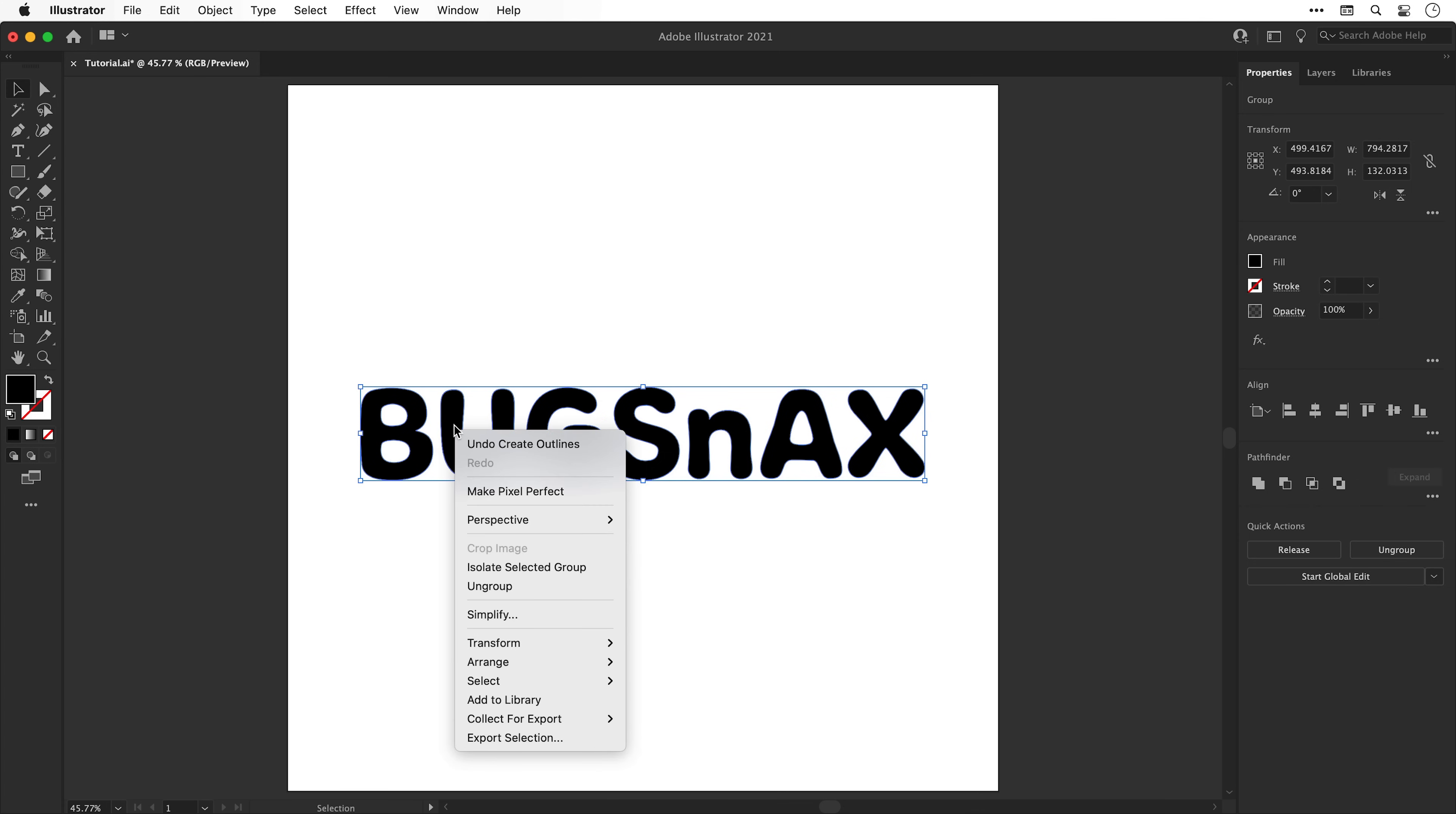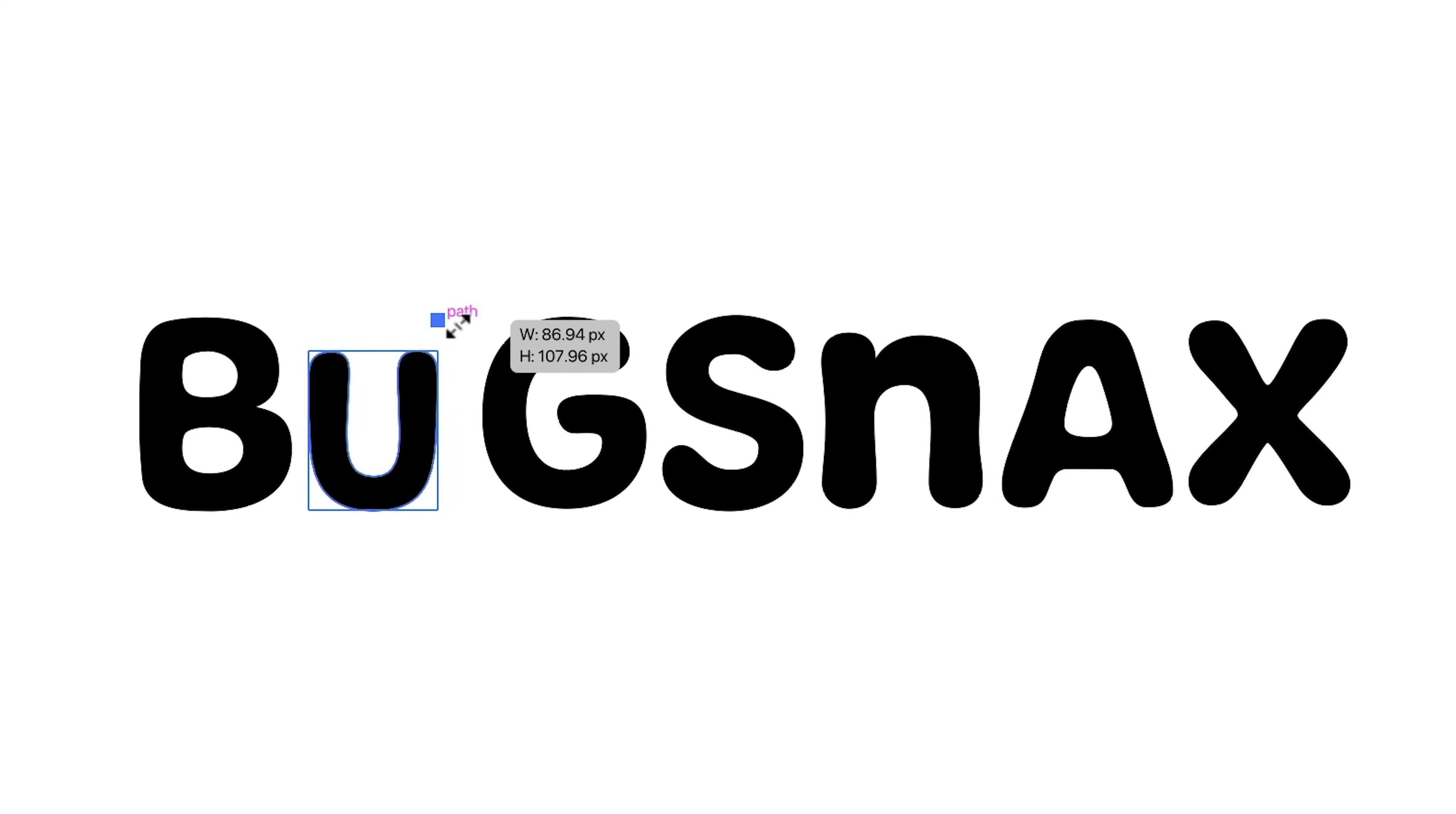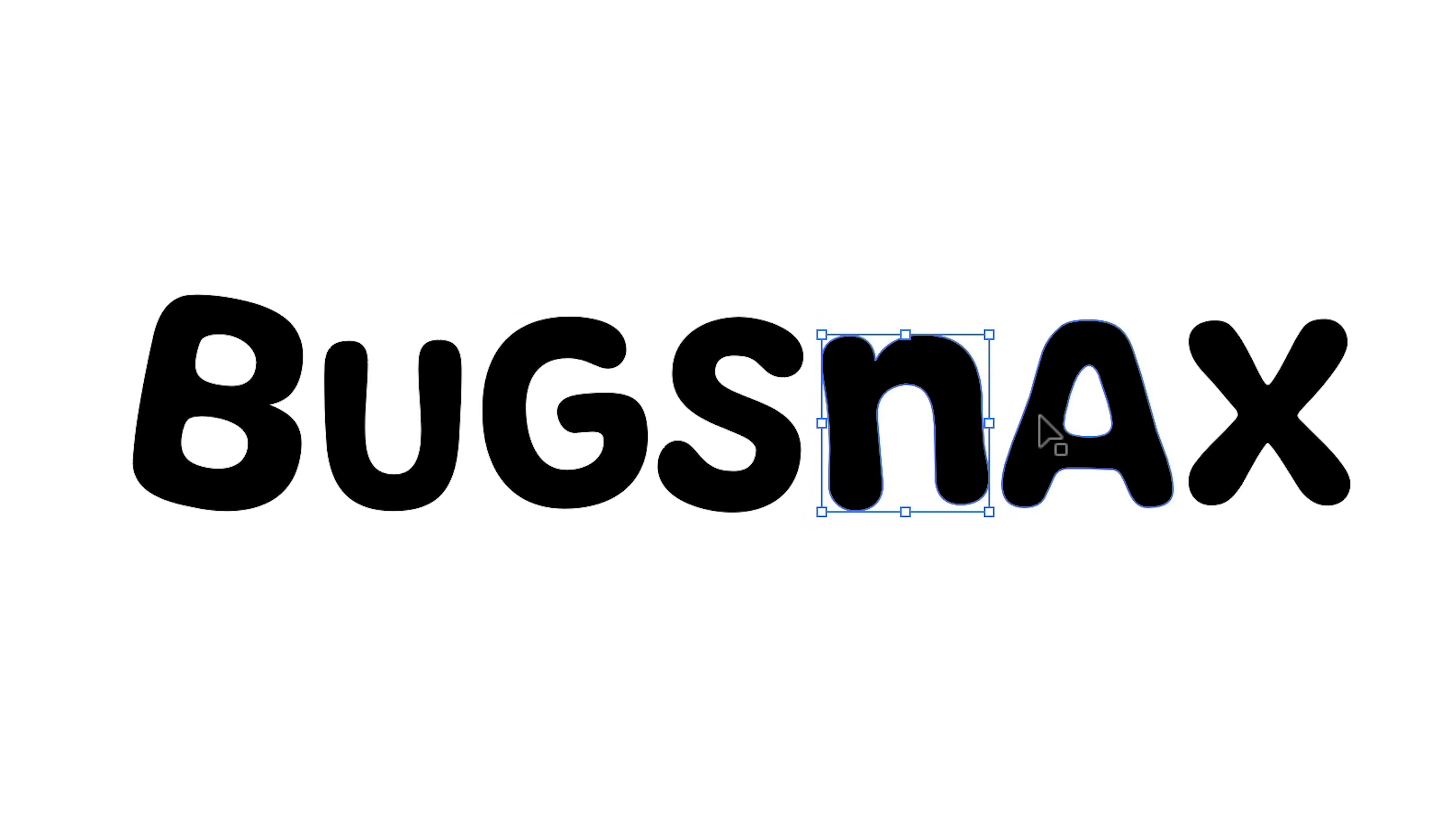Right click and select ungroup to break apart the letters and now we can move them independently, adjust the size, position and rotation until we get something we're happy with. You can see I'm distorting the text here just to make it all a bit more playful.